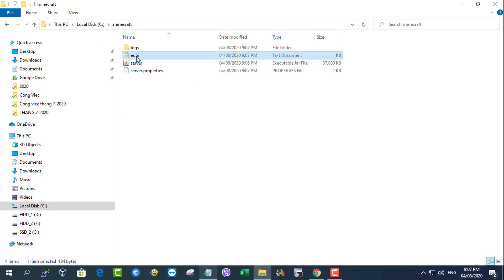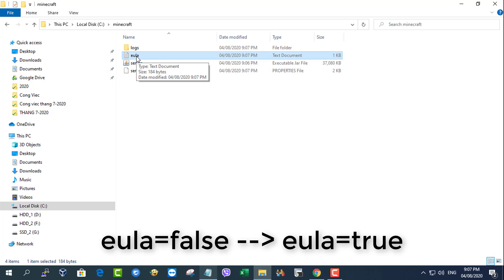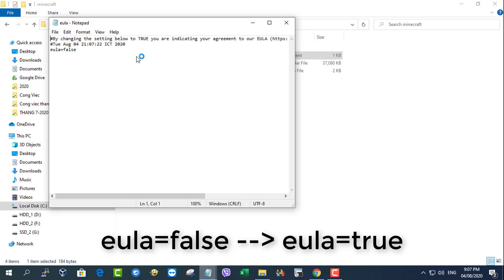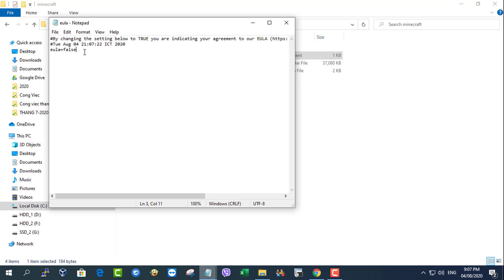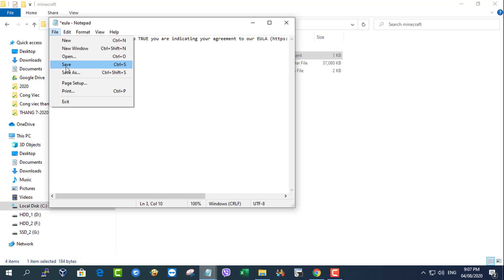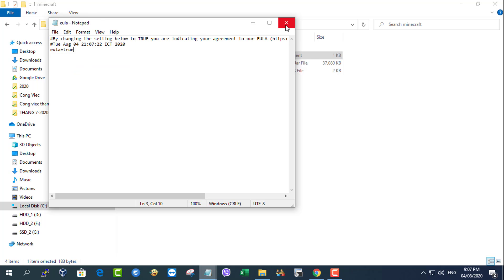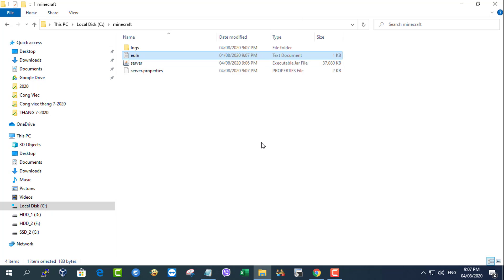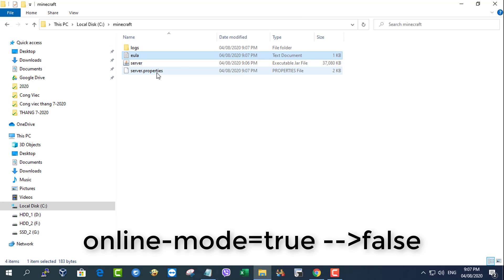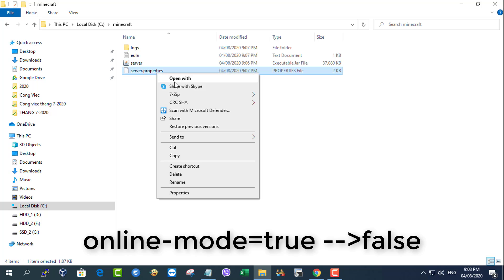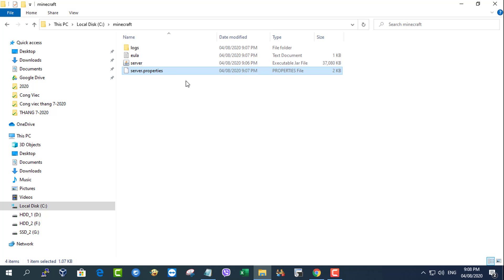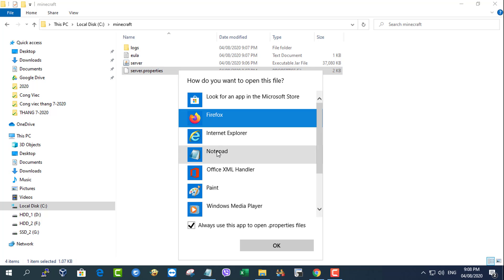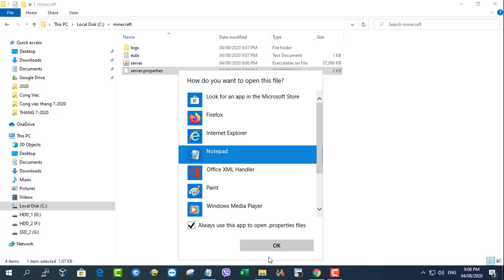We'll start by adjusting the configuration files before starting the server. The EULA is the document you are agreeing to when running the Minecraft server. To accept the end user license agreement, open the EULA text file and update eula=false to eula=true.